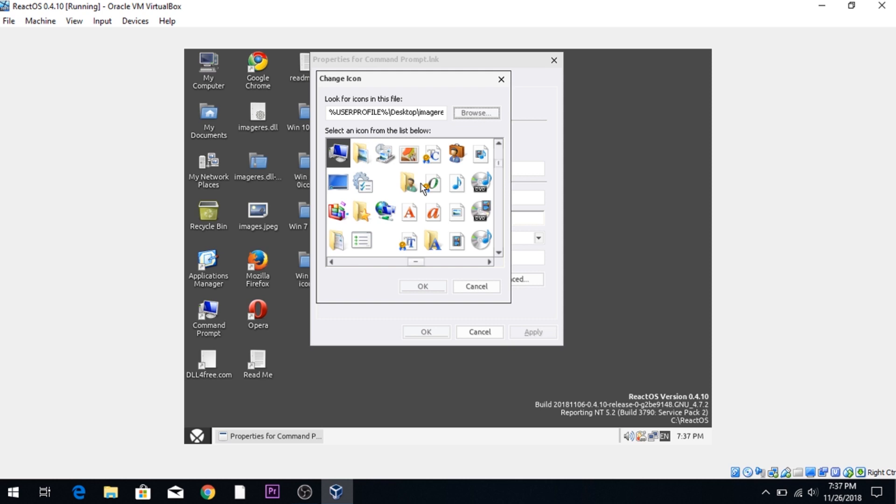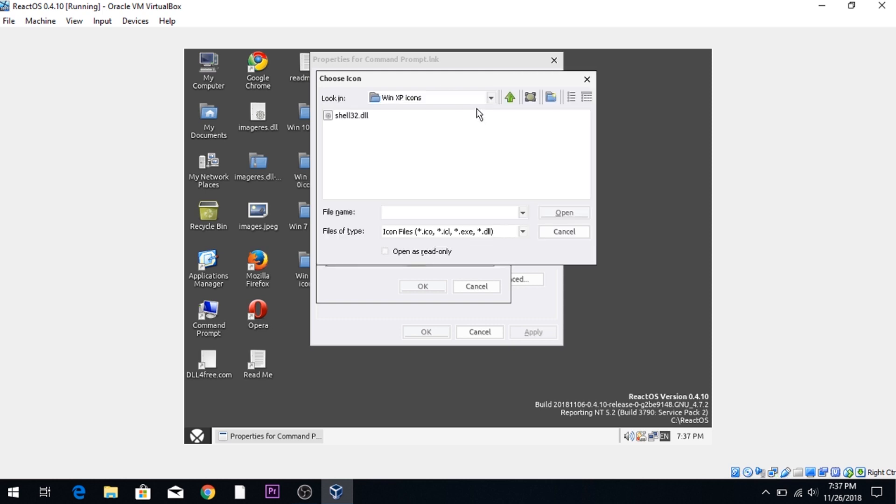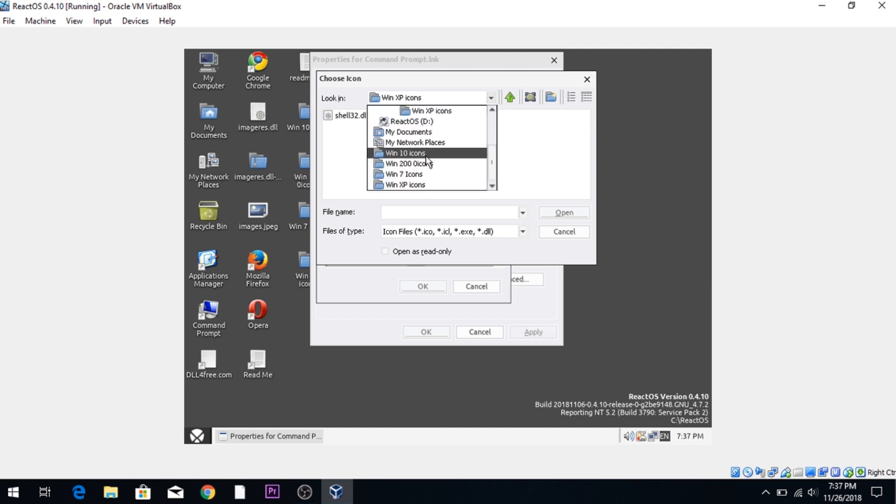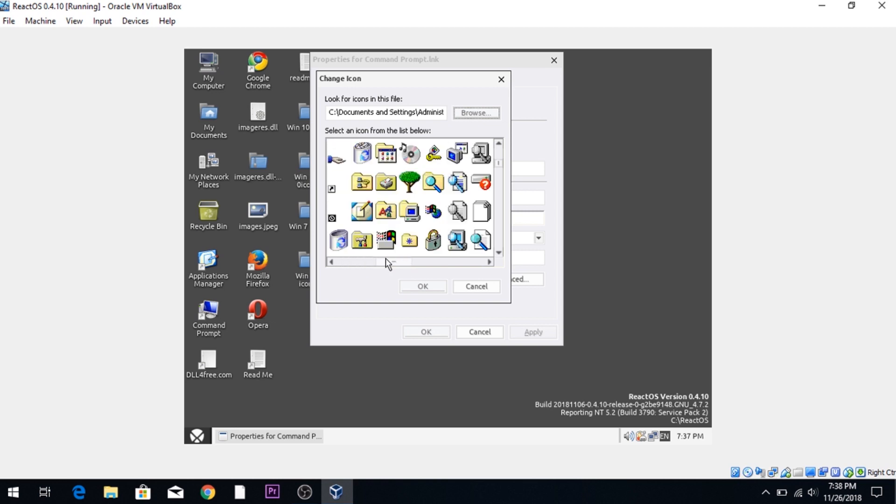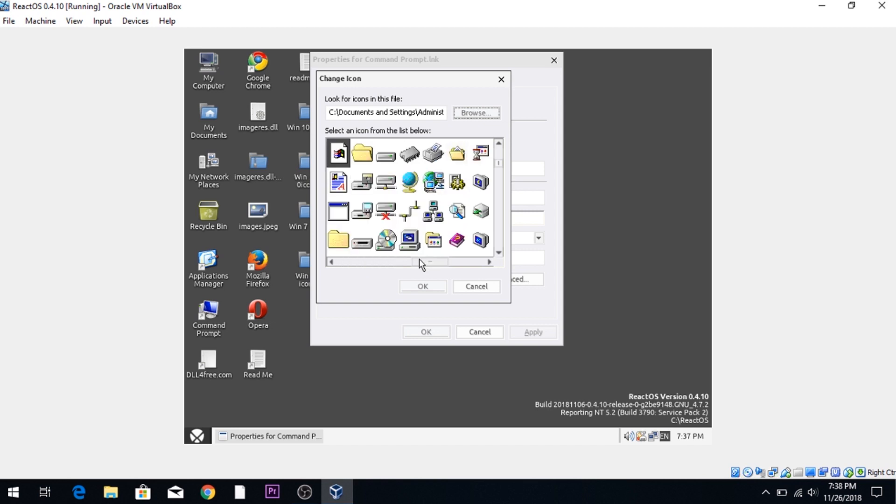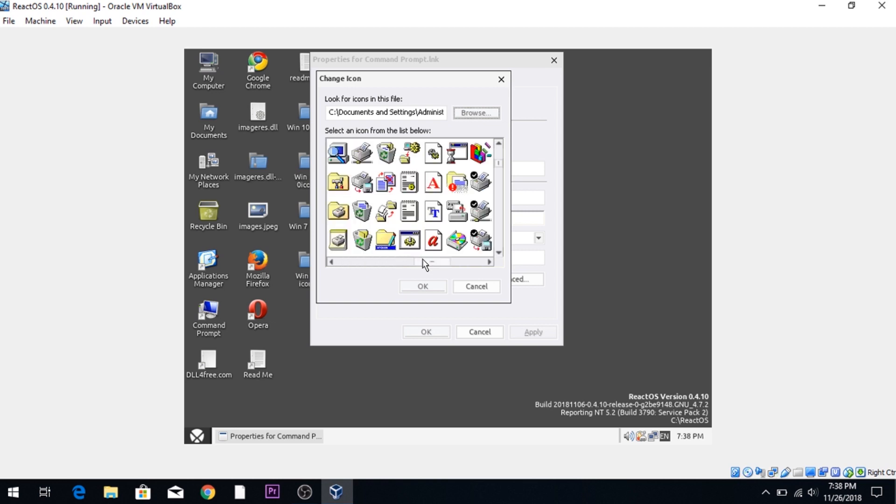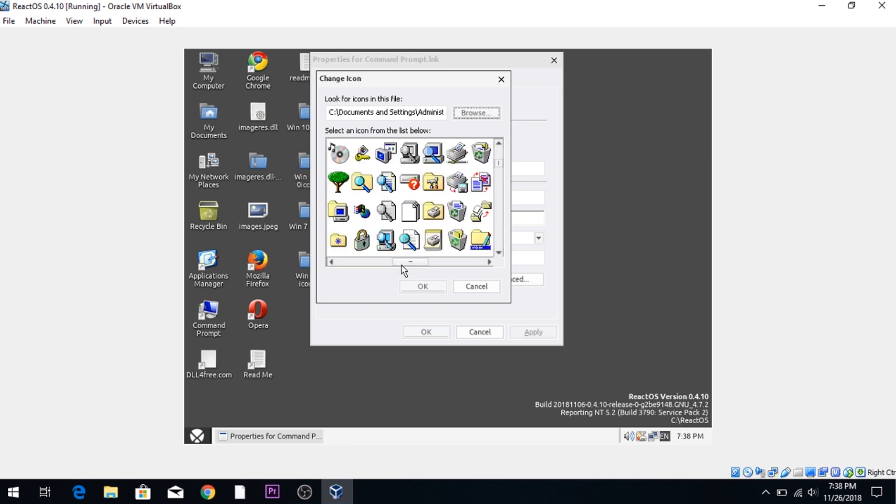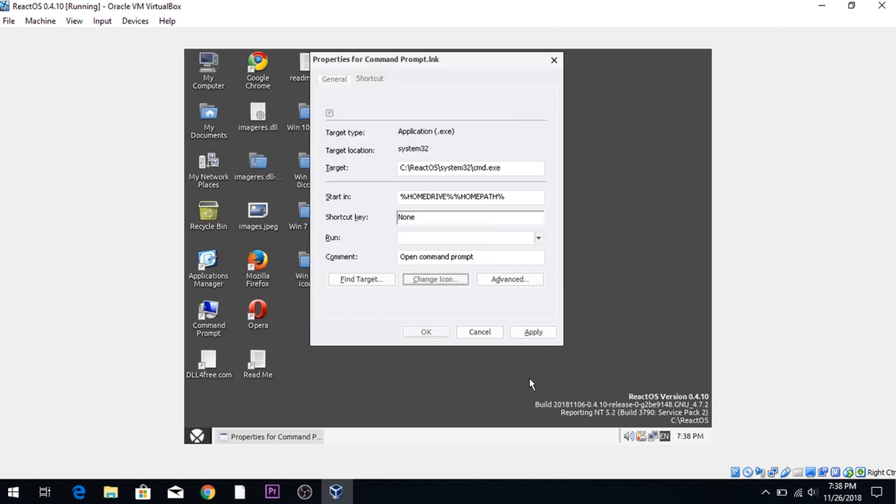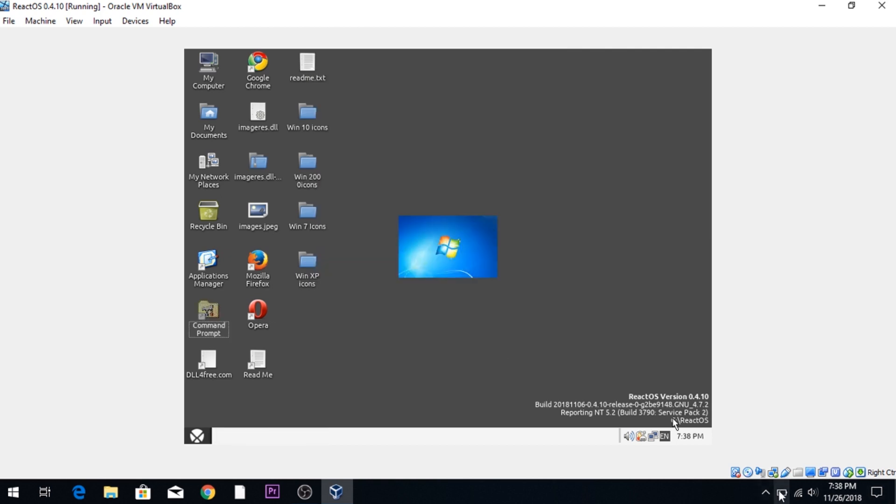But other than that, let's see and try Windows 2000. There we go. Windows 2000 looks very similar to ReactOS icons. What are we going to try? Here we go. Let's try this one. Booyah. Let's see how much battery I have.